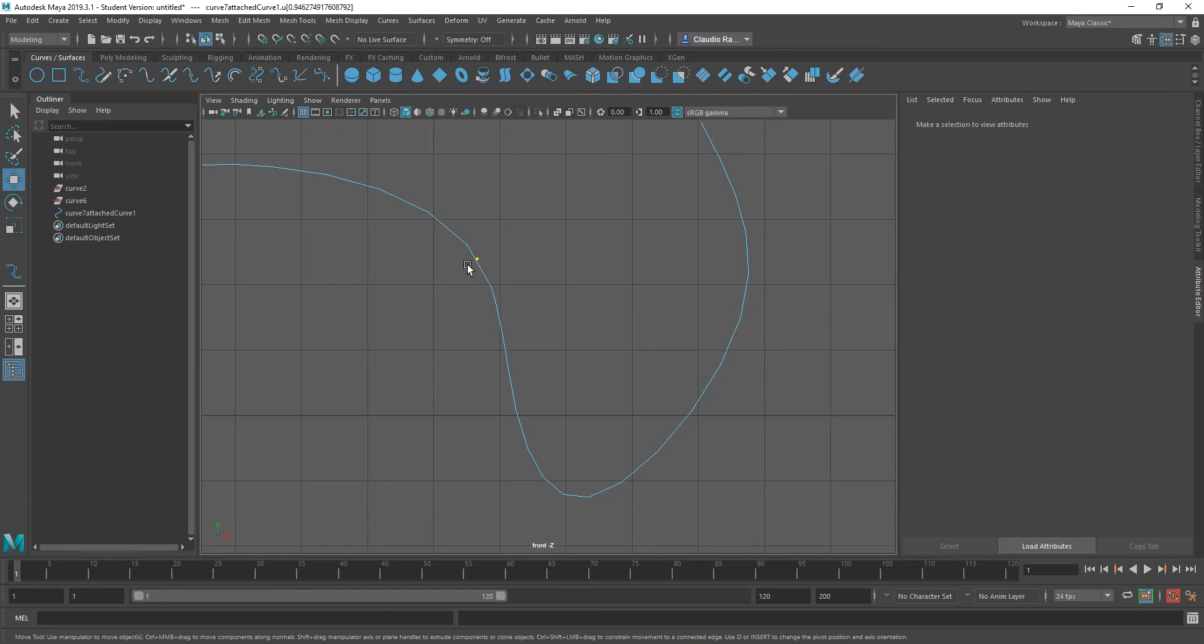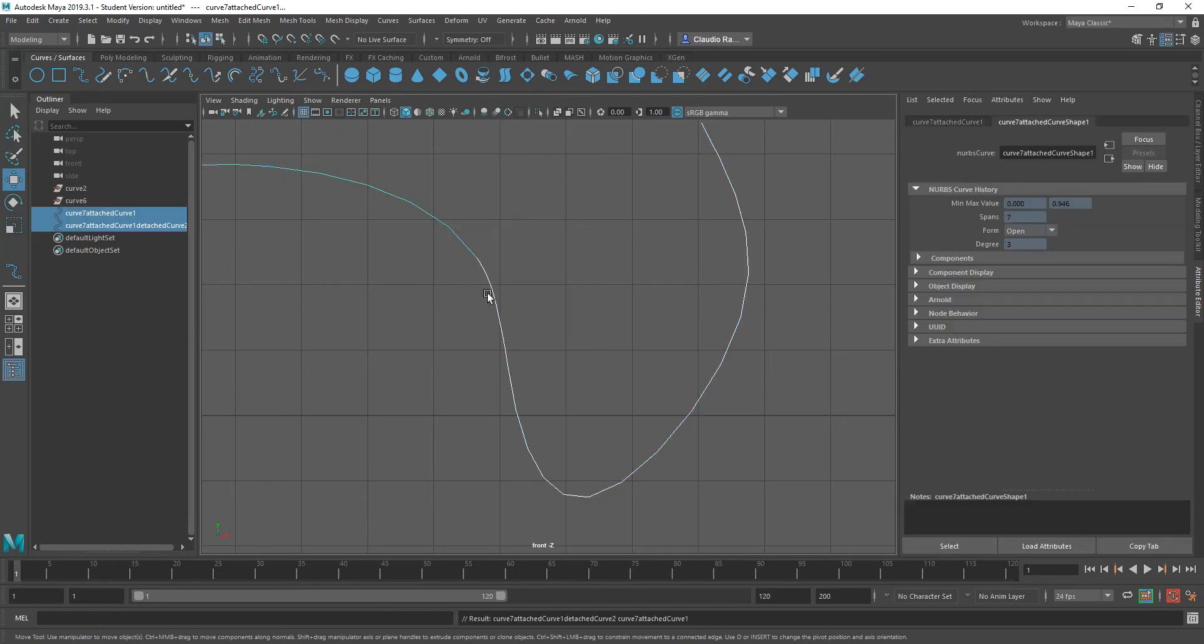What I want to do at this point, once I have laid out my curve point, is not insert knot, but shift right click and say detach curve. When I do that, basically I end up with two curves,